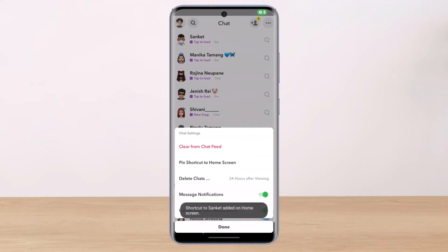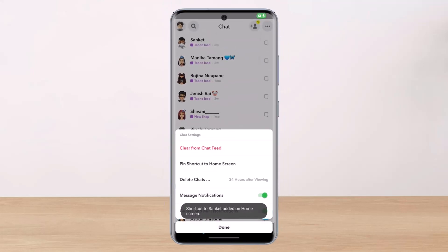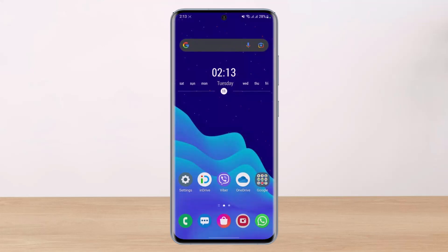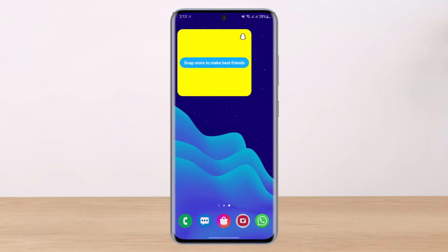All you have to do is simply tap on Pin Shortcut to Home Screen. It'll ask you for confirmation — go ahead and tap on the Add button. Once you've done so, tap on Done. If I come back to my home screen you'll be able to see that the new shortcut has been added. Just as a bonus, there's also another way to add a shortcut.